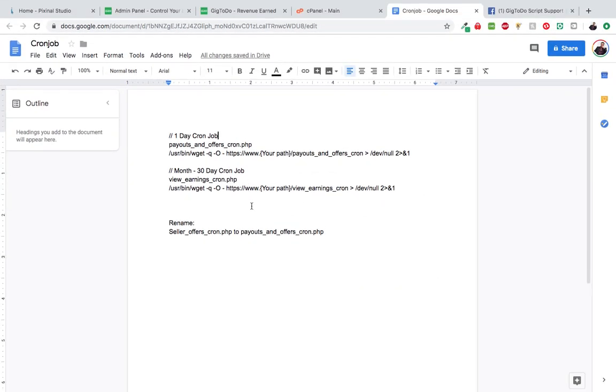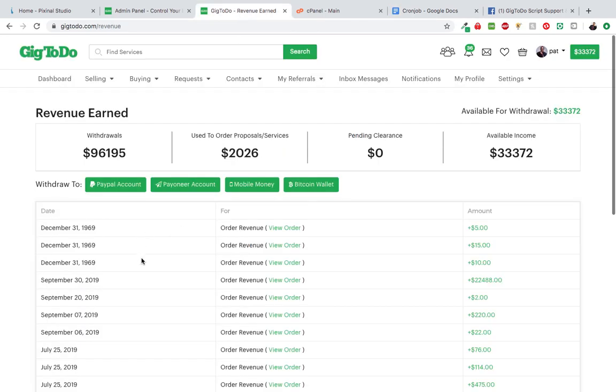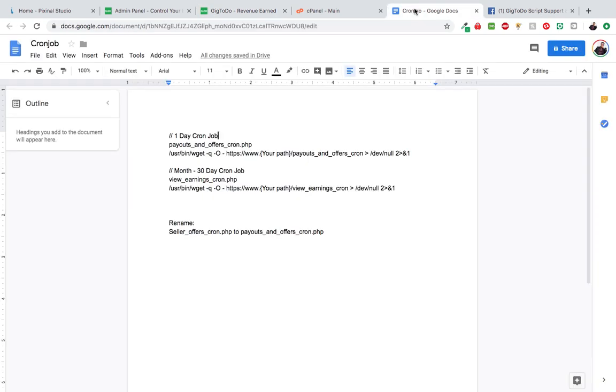Hi guys, Pat here from Pixie Note Studio. Today I would like to show you how to set up your cron jobs on your servers. It's very important to set this up because if you want this page to function perfectly, you have to set up your cron job.